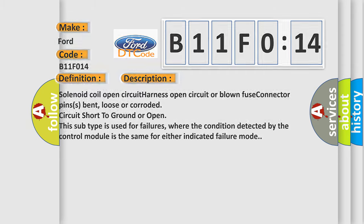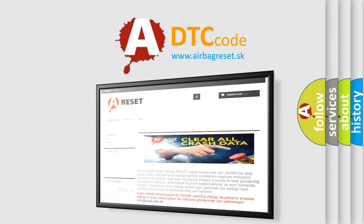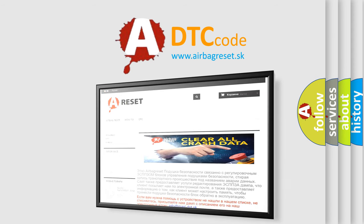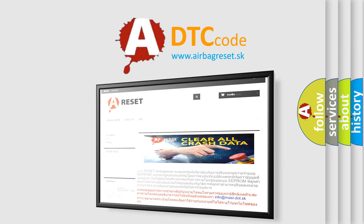The Airbag Reset website aims to provide information in 52 languages. Thank you for your attention and stay tuned for the next video.